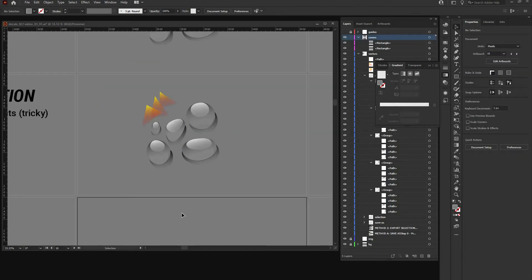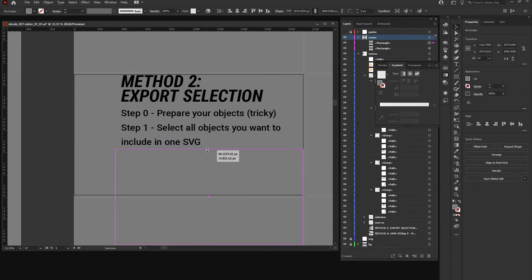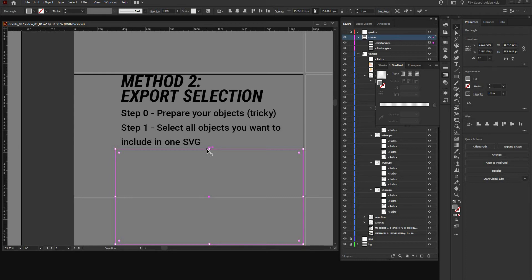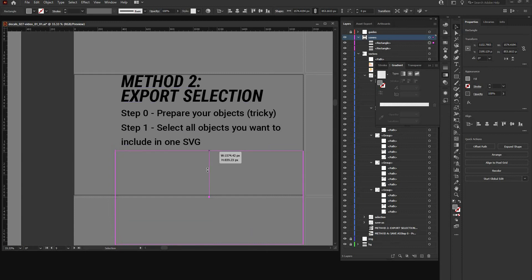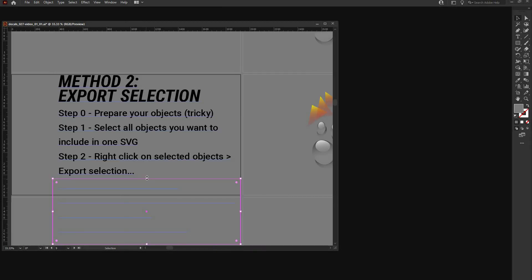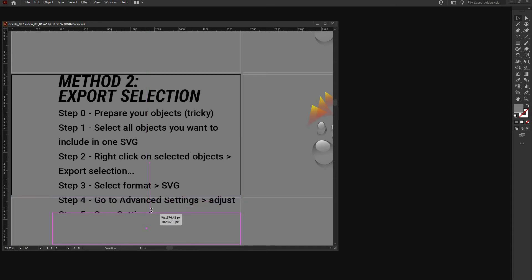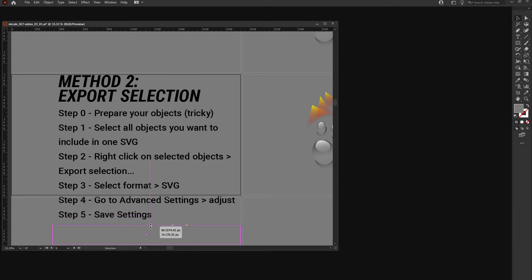Okay with that done we are ready for the next step. And this will be select all objects you want to include in one SVG. So that does mean it doesn't have to be a group, right. You can loosely fit all objects you have there in one selection. And after that, hit right click on selected object and export selection. I will show you what happens next. So we are not going through that step by step as I wrote it down here, but I will show you or guide you through in the actual dialogue. So don't worry about that. But first is select format SVG. Go to advanced settings. It's that little cog wheel on the upper right side. And save your settings. So I guess you will repeat that over and over again, so it's better to have them saved. And then hit export for asset.